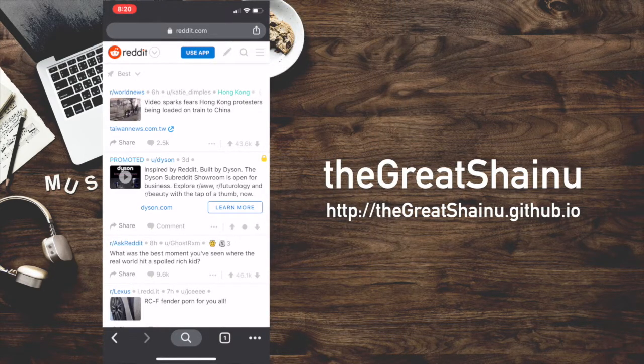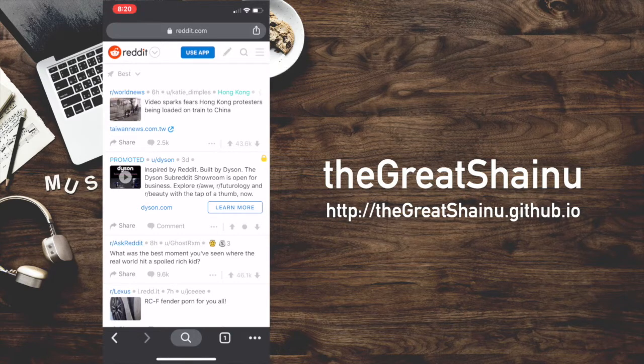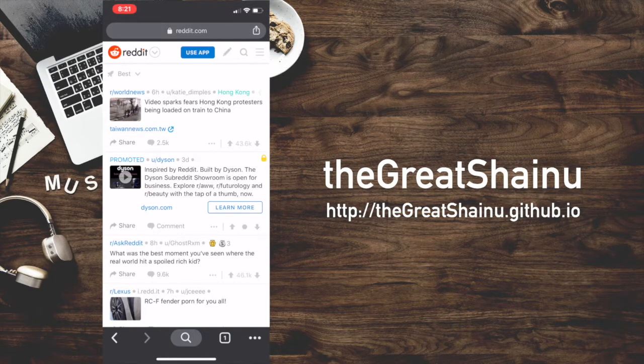Hey guys, this is Shainu. Today I'll be showing you how to create a subreddit using your iPhone or Android device.